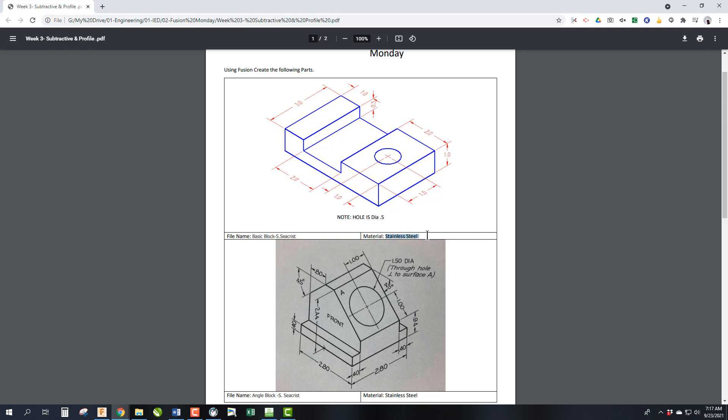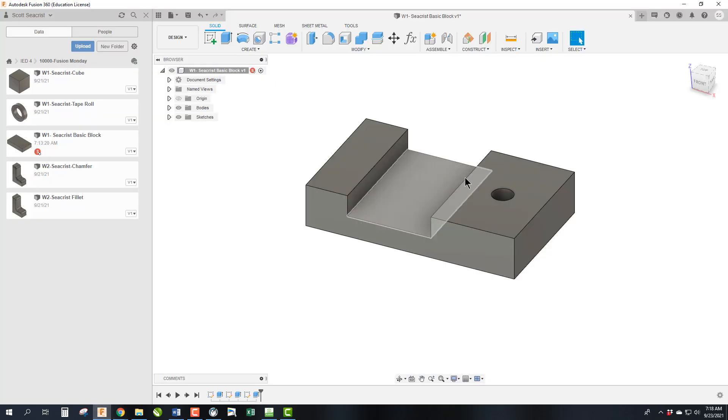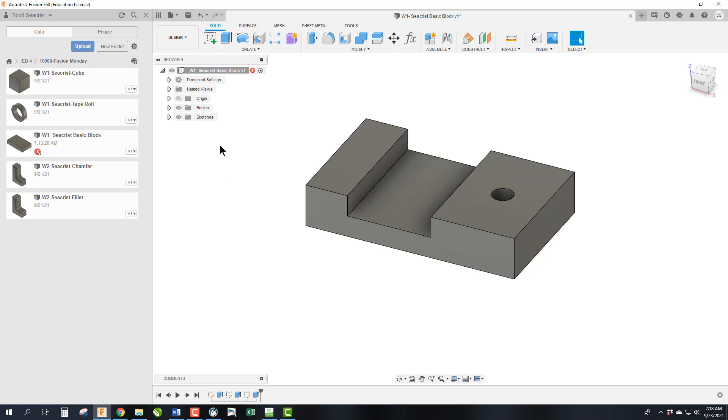A common way in my class and in a lot of modeling programs to see if you've learned how to do it properly is to use the capabilities of the software to give us number values of it. So what I'm trying to say here is we can set this material to stainless steel and then we can look up its mass, its volume, its area, and that's one way I can check to see if you drew the part correctly because if those three numbers match then you clearly did it correctly.